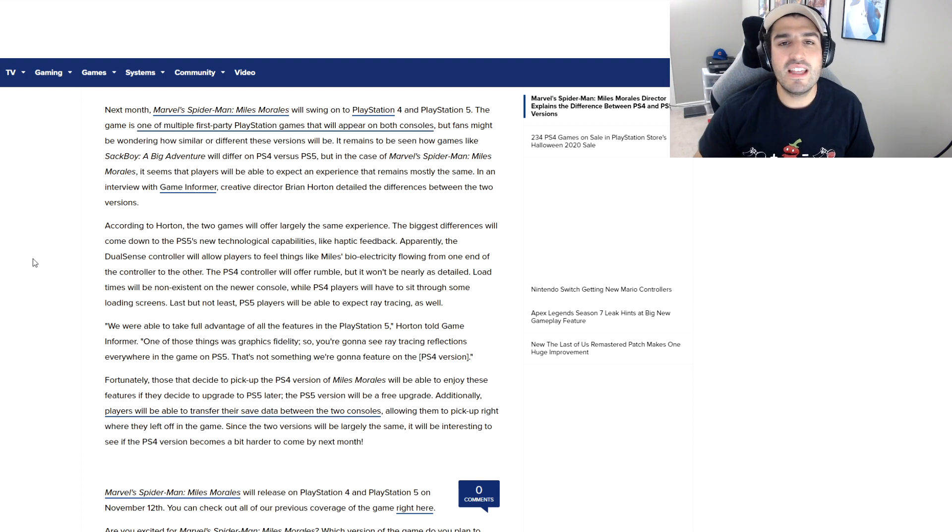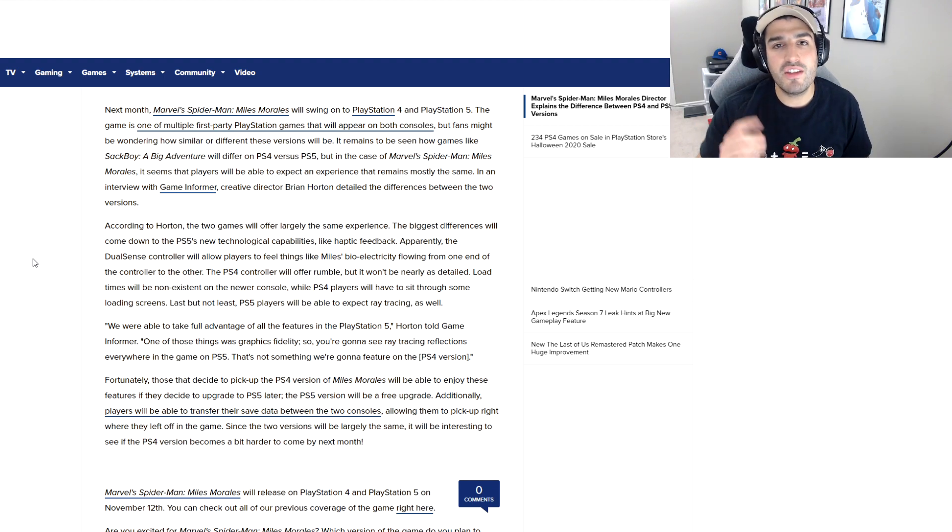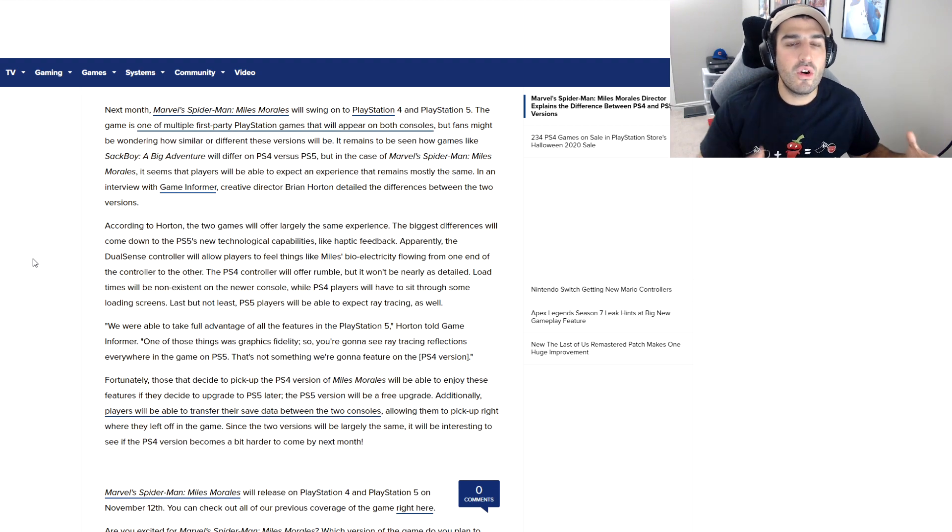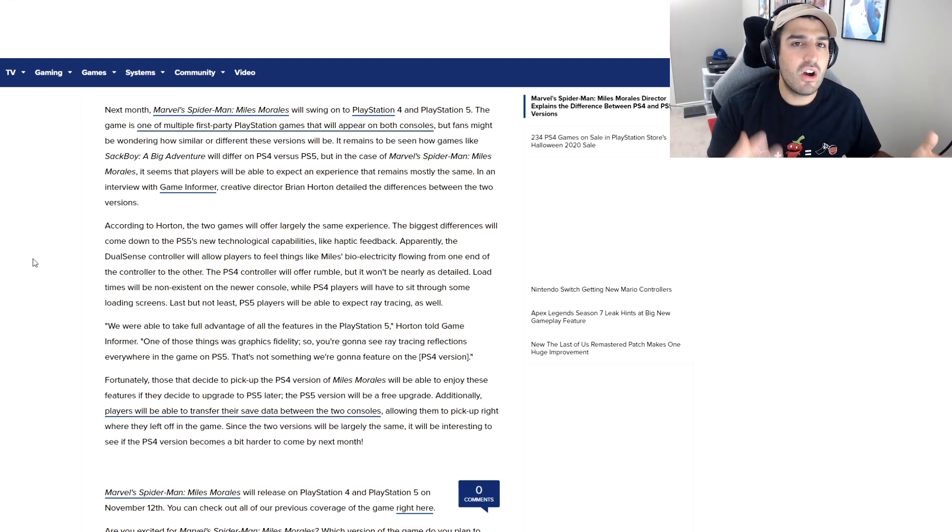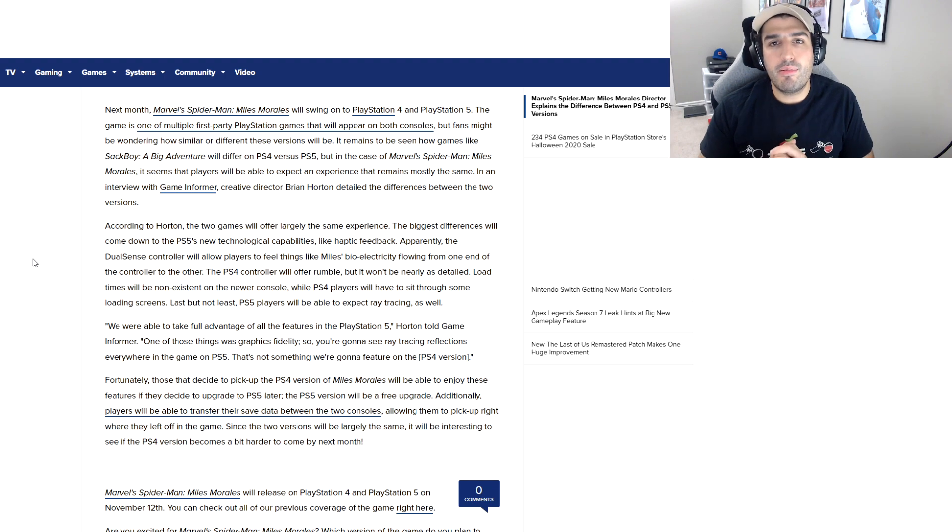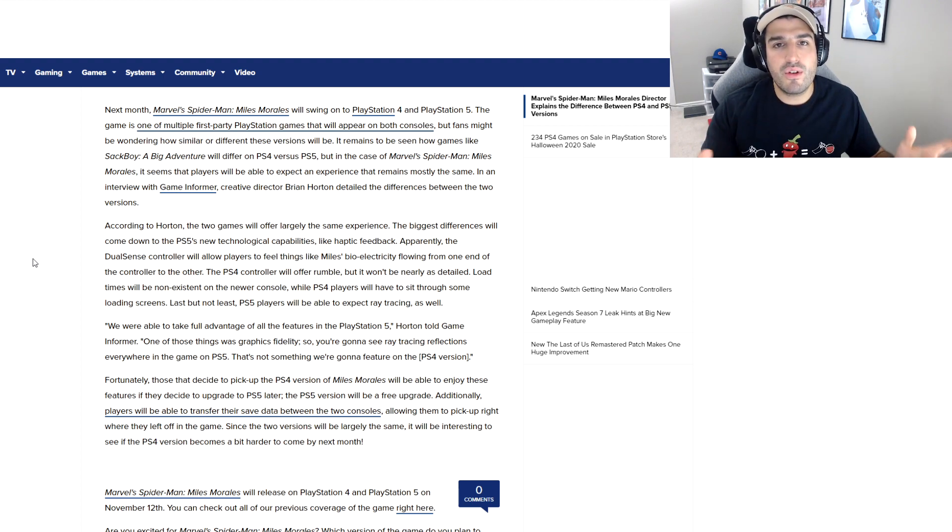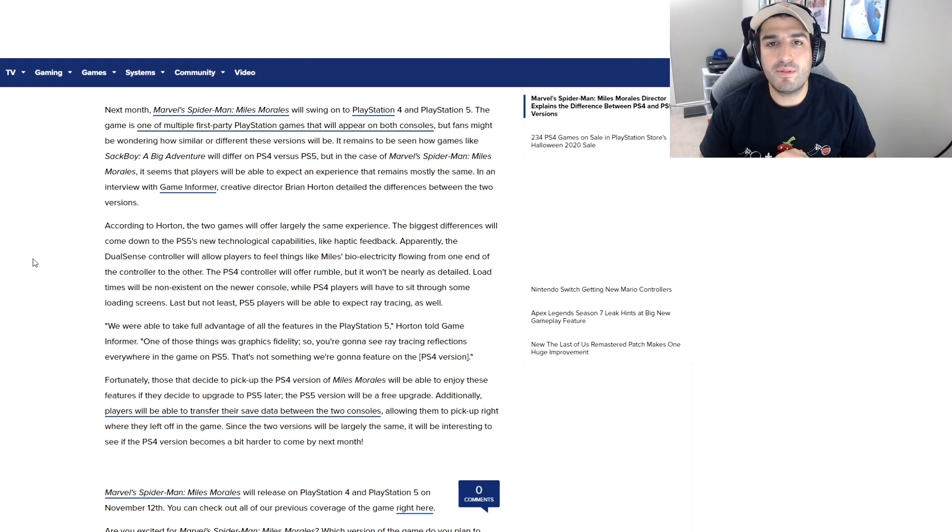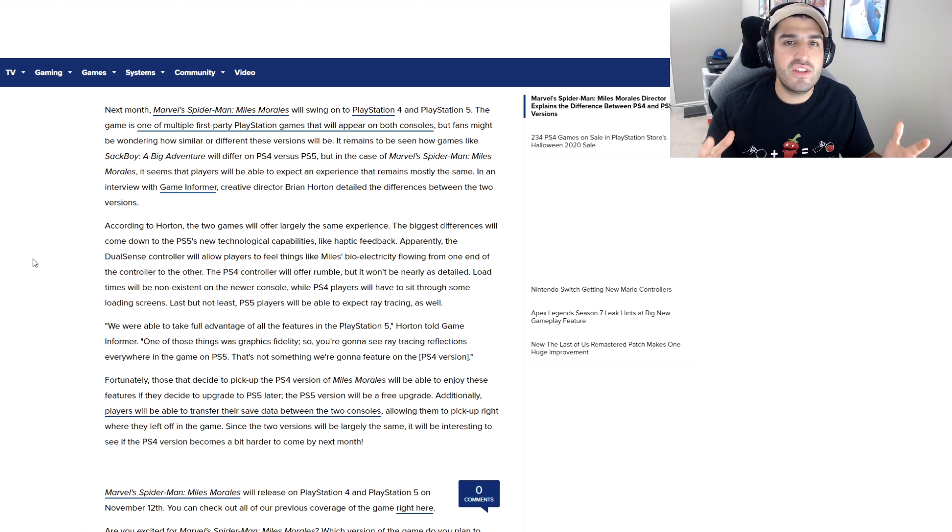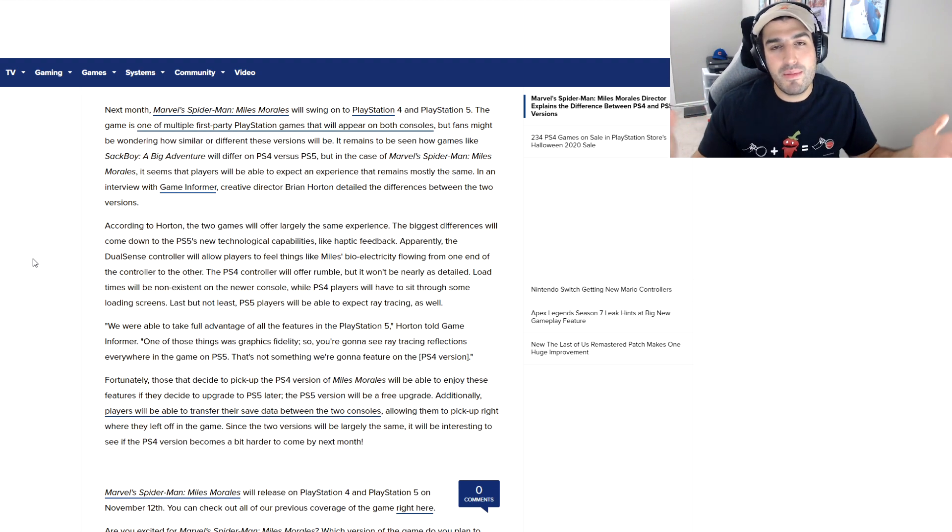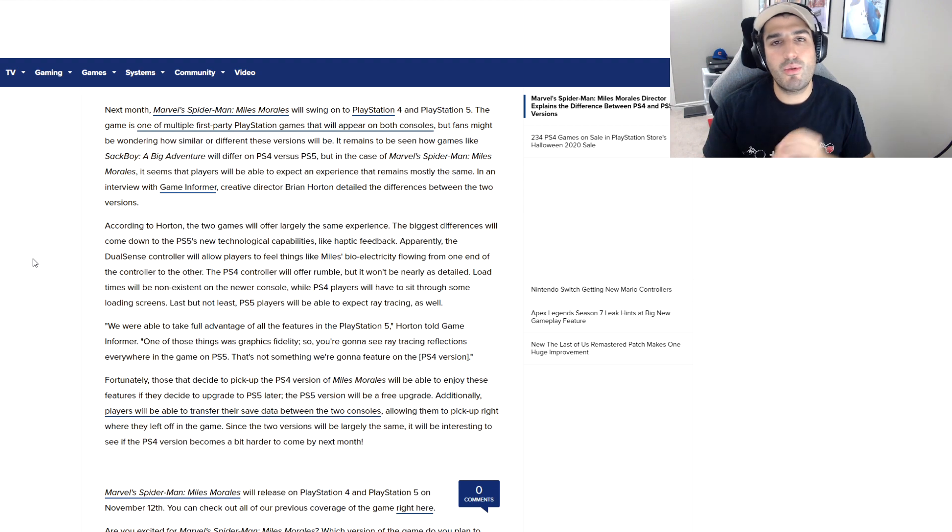Anyways guys, let me know what you think about this in the comments below. Are you getting Miles Morales on the PS5 or PS4? Which mode are you going to be playing—ray tracing or 60 frames per second? I'd love to know your thoughts. Thank you all for watching. If you enjoyed this video, make sure to hit that thumbs-up button. If you're new to this channel, consider subscribing. I appreciate all your support, and I'll catch you in the next video.